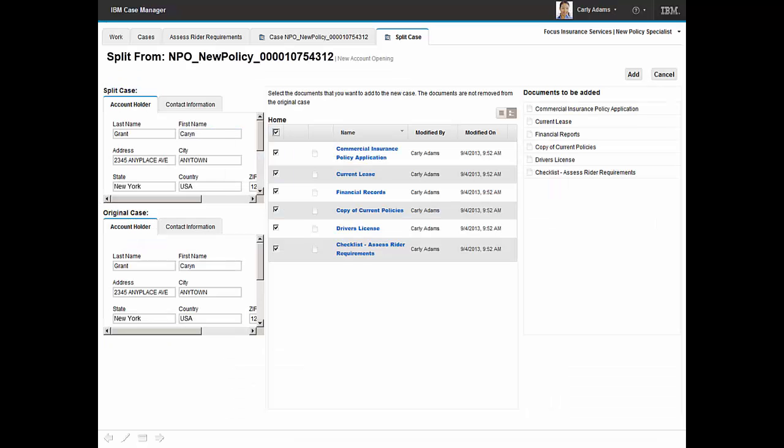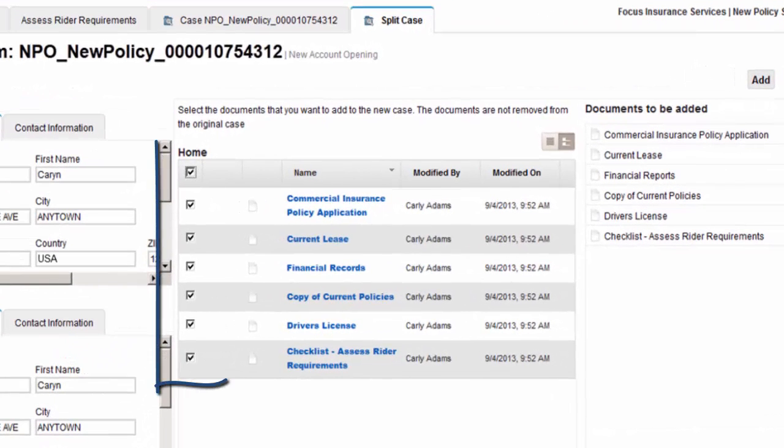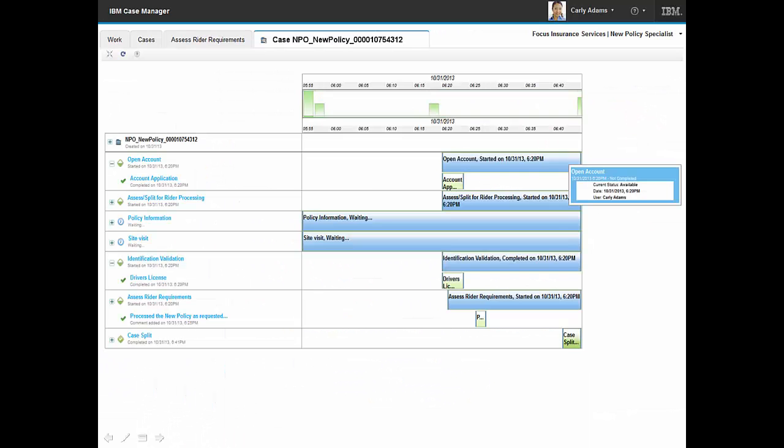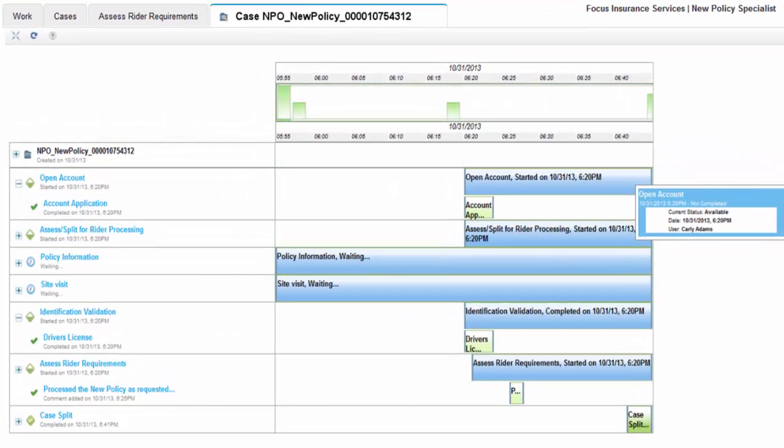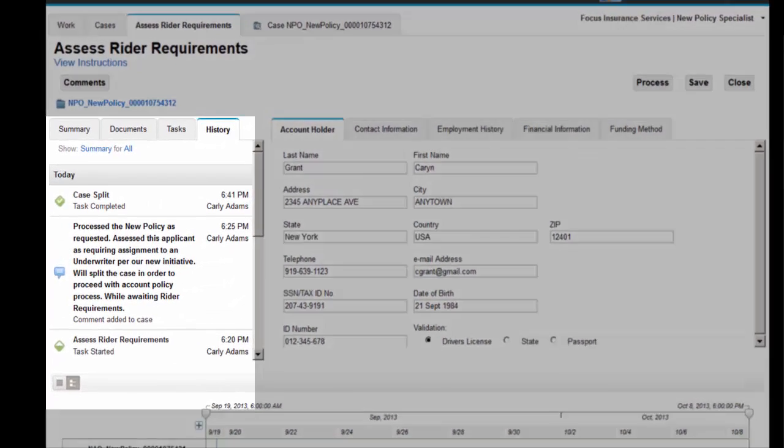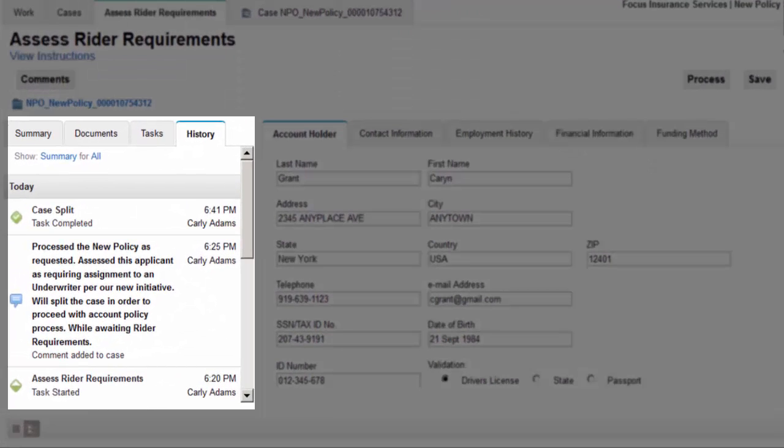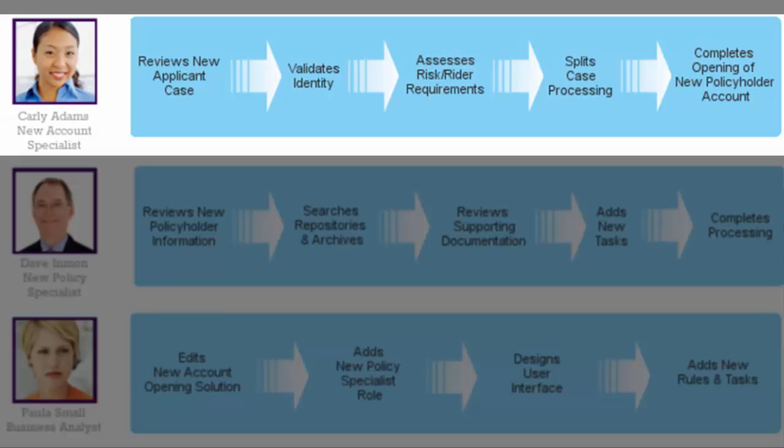Carly reviews case content and selects to have these documents included in the newly created split case. Carly utilizes the case visualizer capability to review the status of her work activities and the opening of the new policy. Carly does one final review of the case history and completes processing of the case.